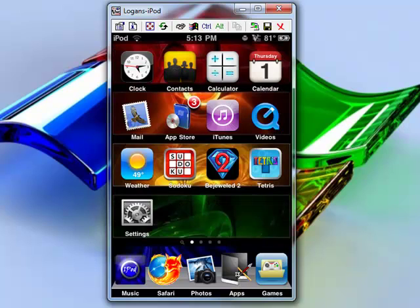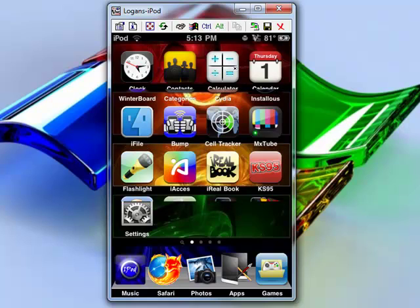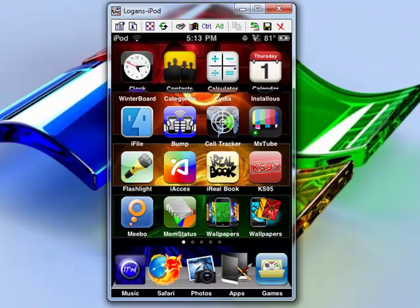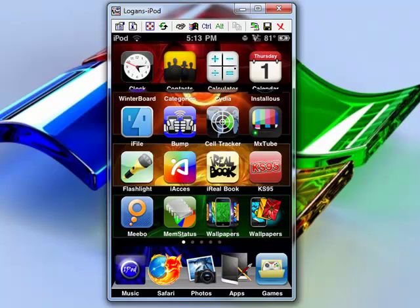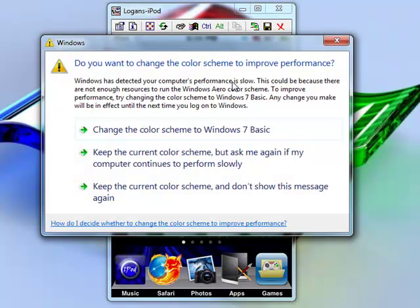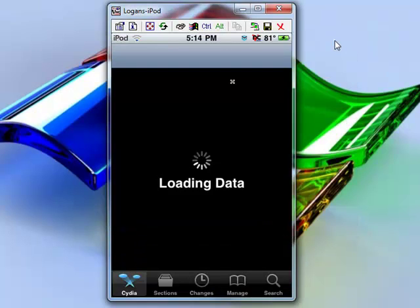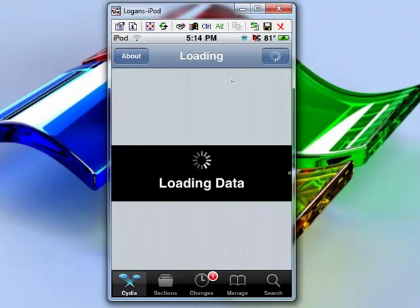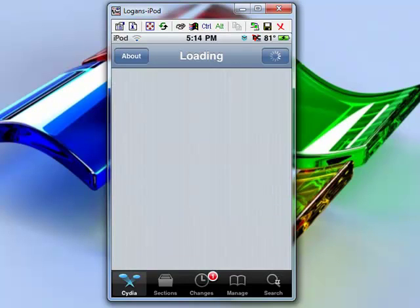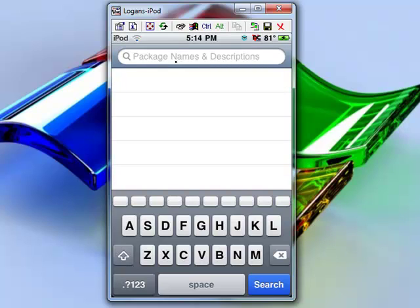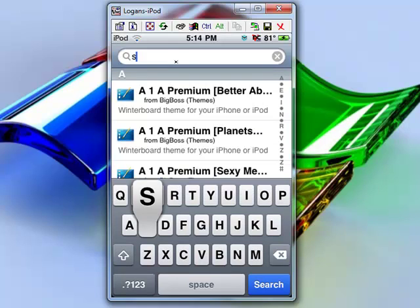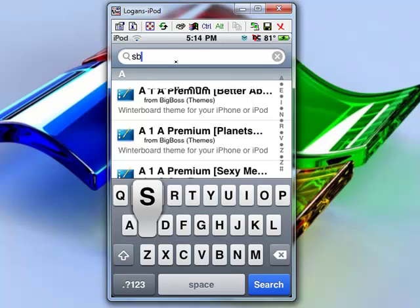If you do that, you go back into Cydia. I'm going to go slow with the screen recording thing here. And you're going to type in SBSettings.